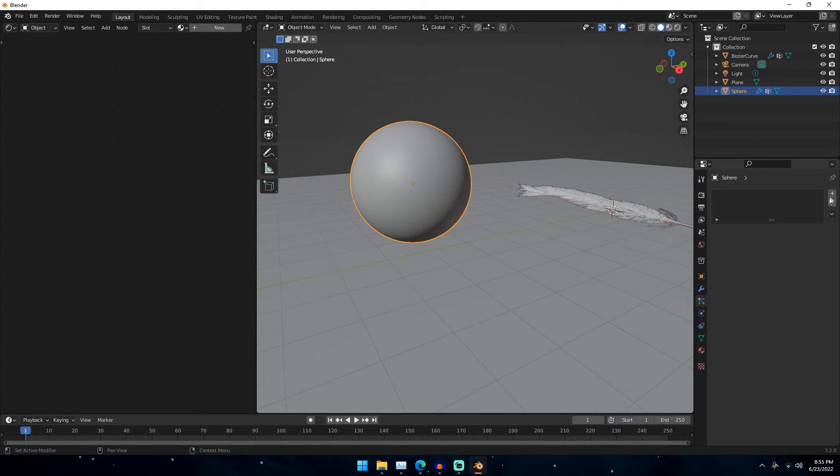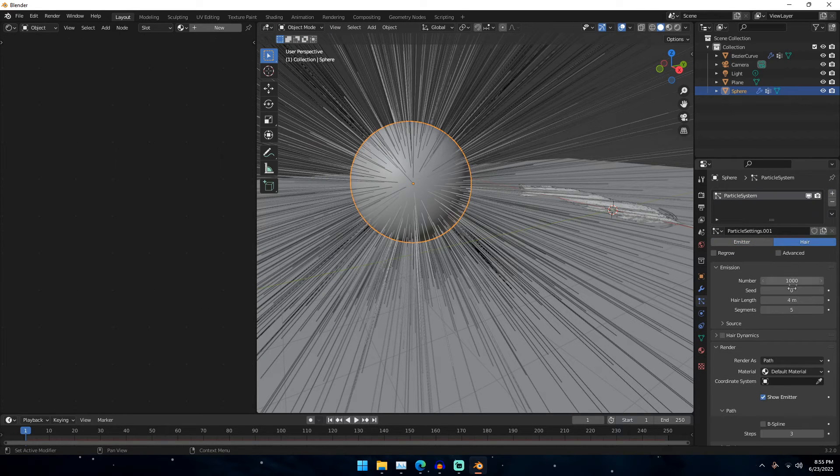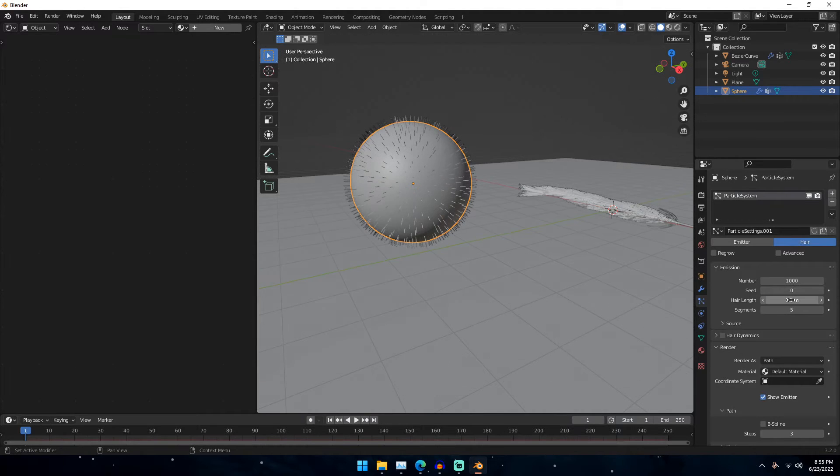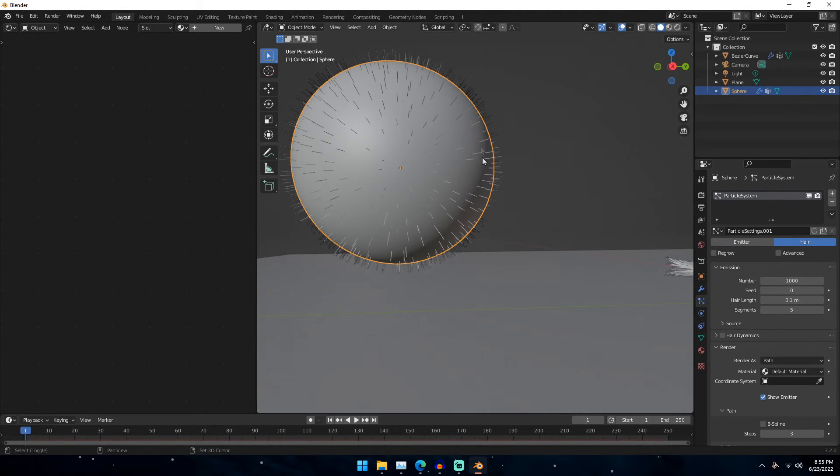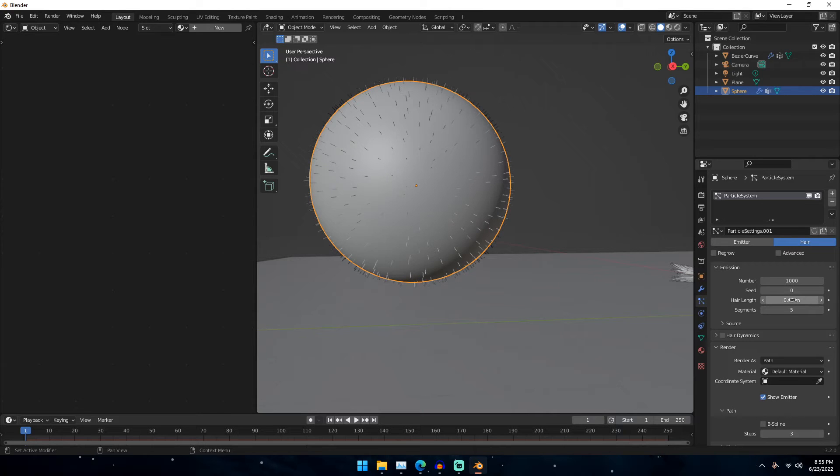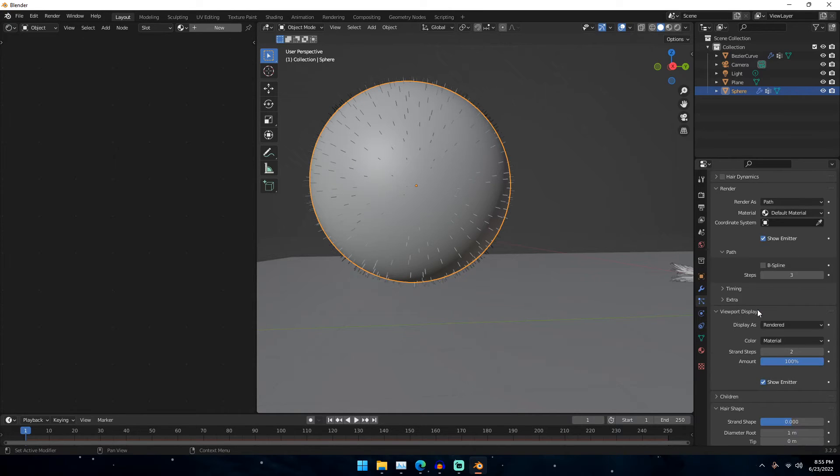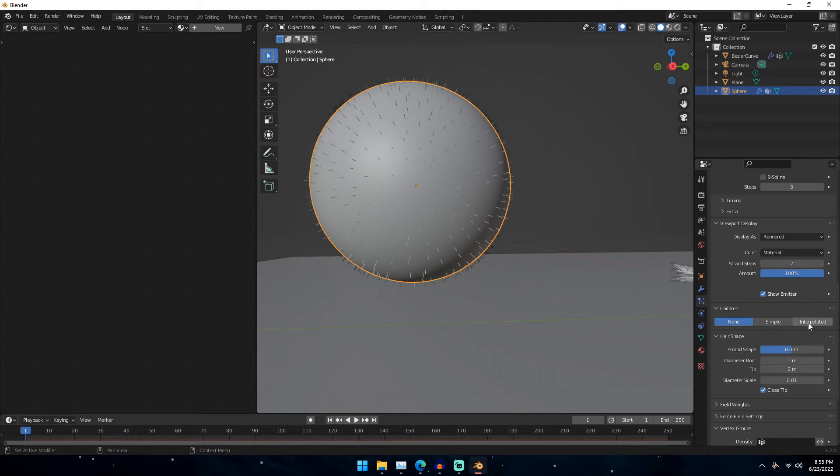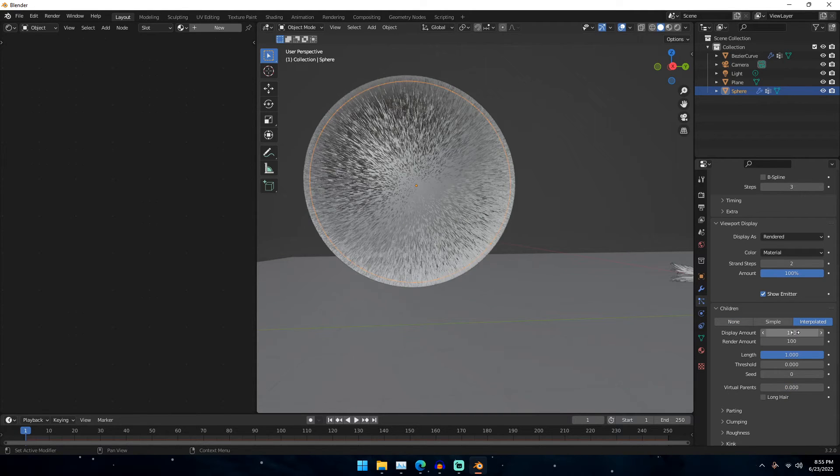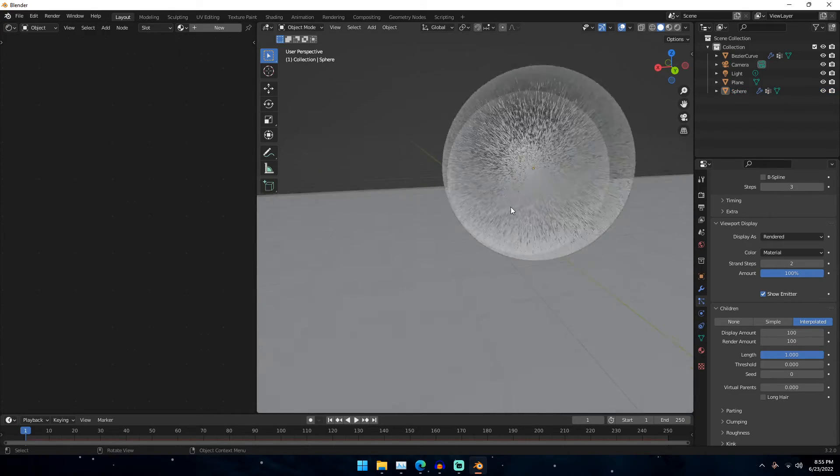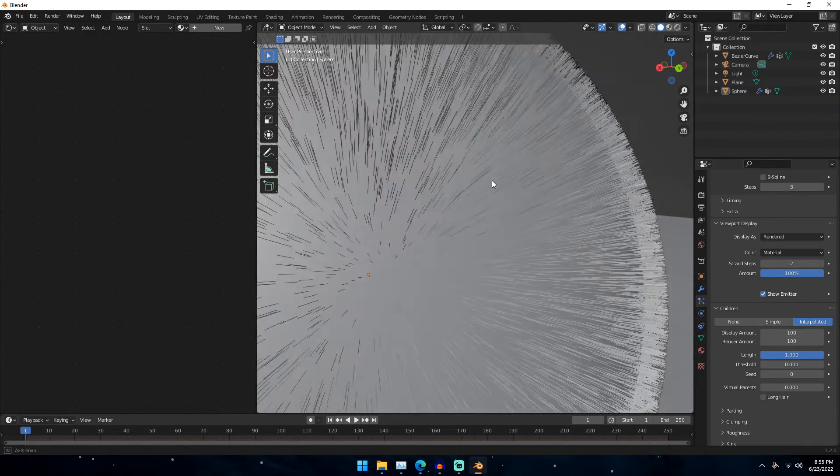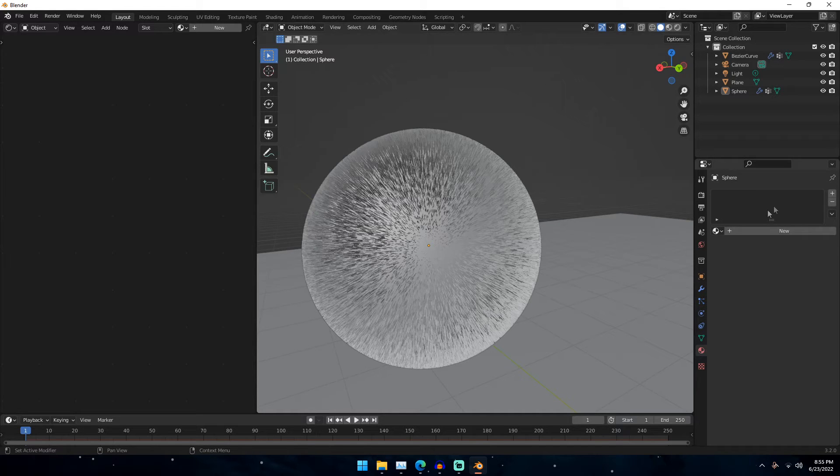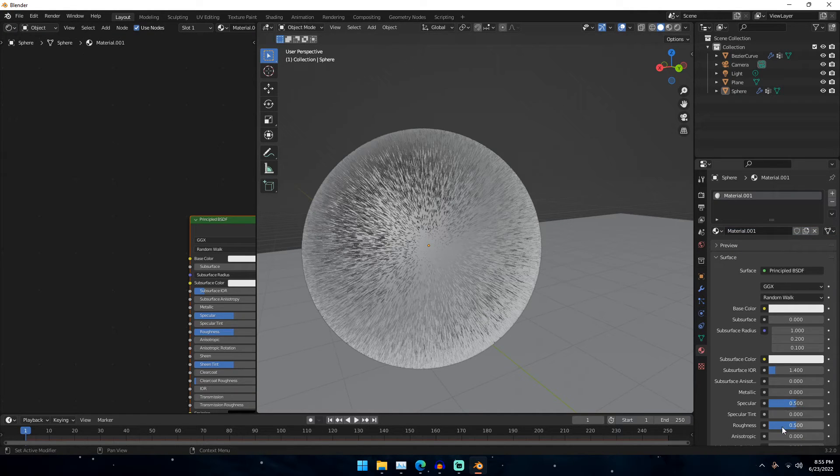And once we have that, we can go to our particle systems. Plus, hair. And then just change the hairline to something like .1. Maybe something even smaller. Maybe .05. And then come down, and this time we're going to be going under children, and turn it to interpolated. And change the display amount to something like a hundred maybe. And then you can see we have our entire ball here covered in fur. We can go ahead and give our sphere just a white material with roughness all the way up. We're going to go ahead and call this sphere.